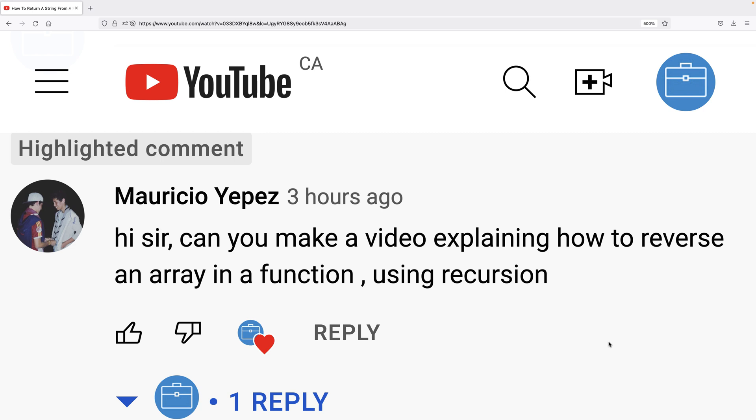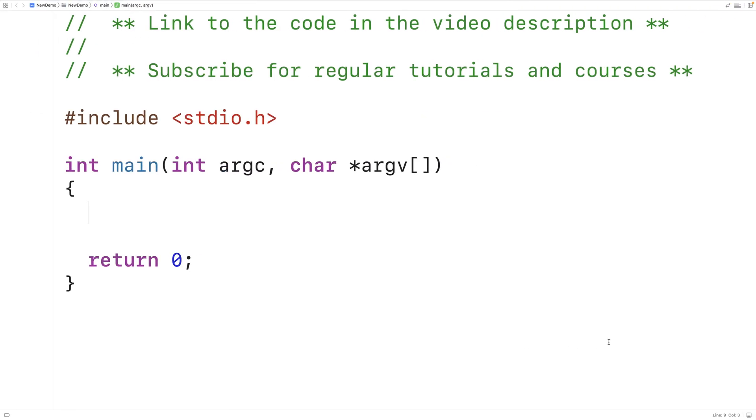A viewer requested a video on how to reverse an array using recursion in C. So in this video, we're going to learn how to reverse an array in C using a recursive function.